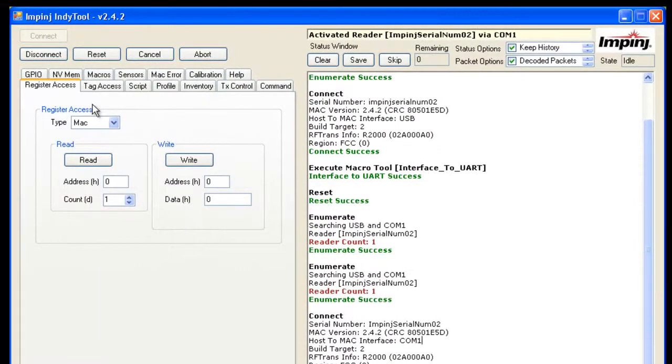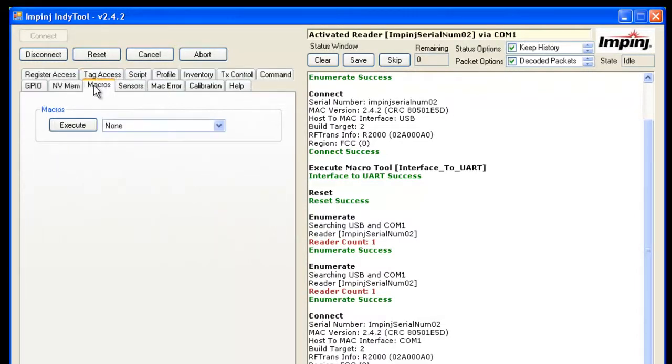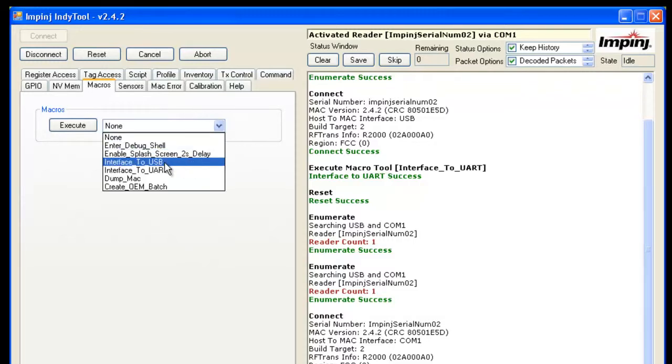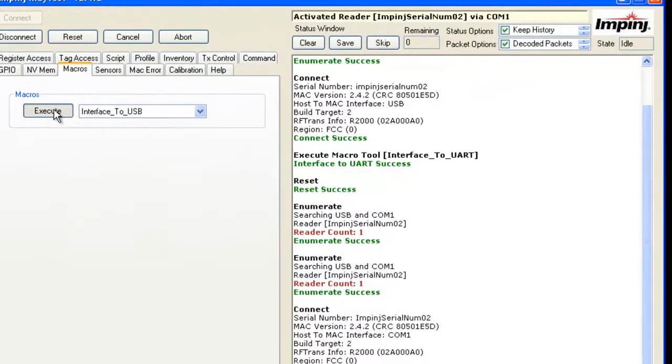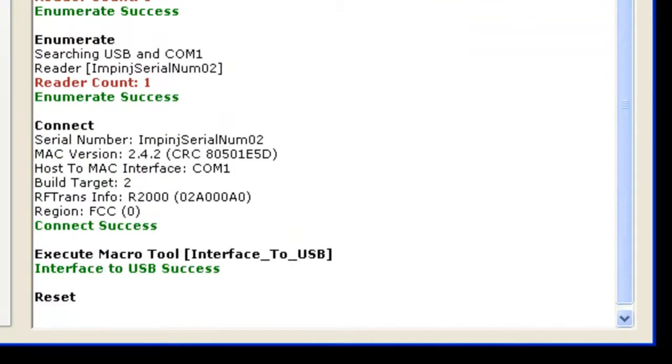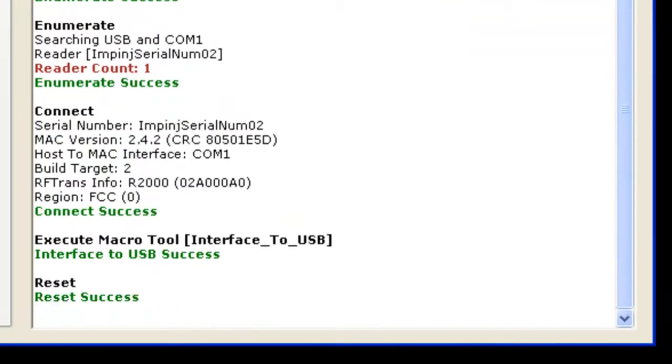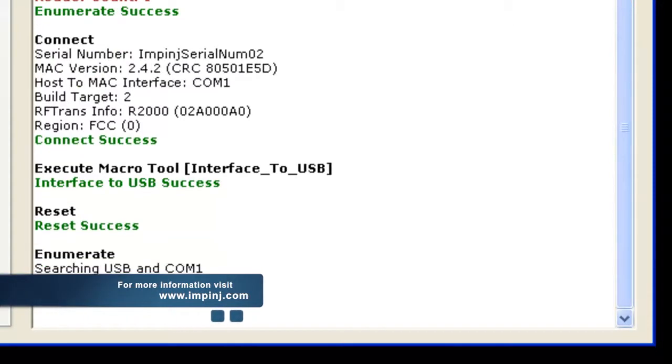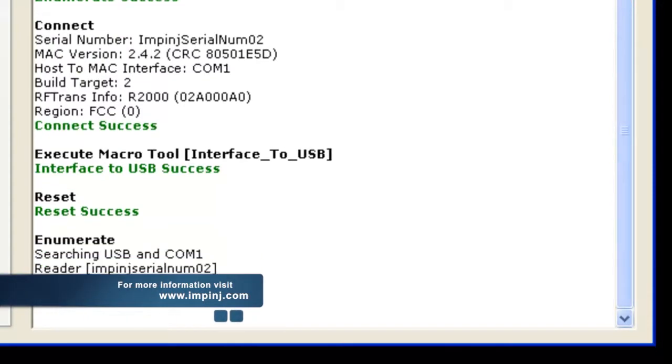Now, if you want to bring it back to the USB interface, same thing. Go to Macros tab, switch the interface to USB, execute, and wait for it to reboot. It should be good to go.